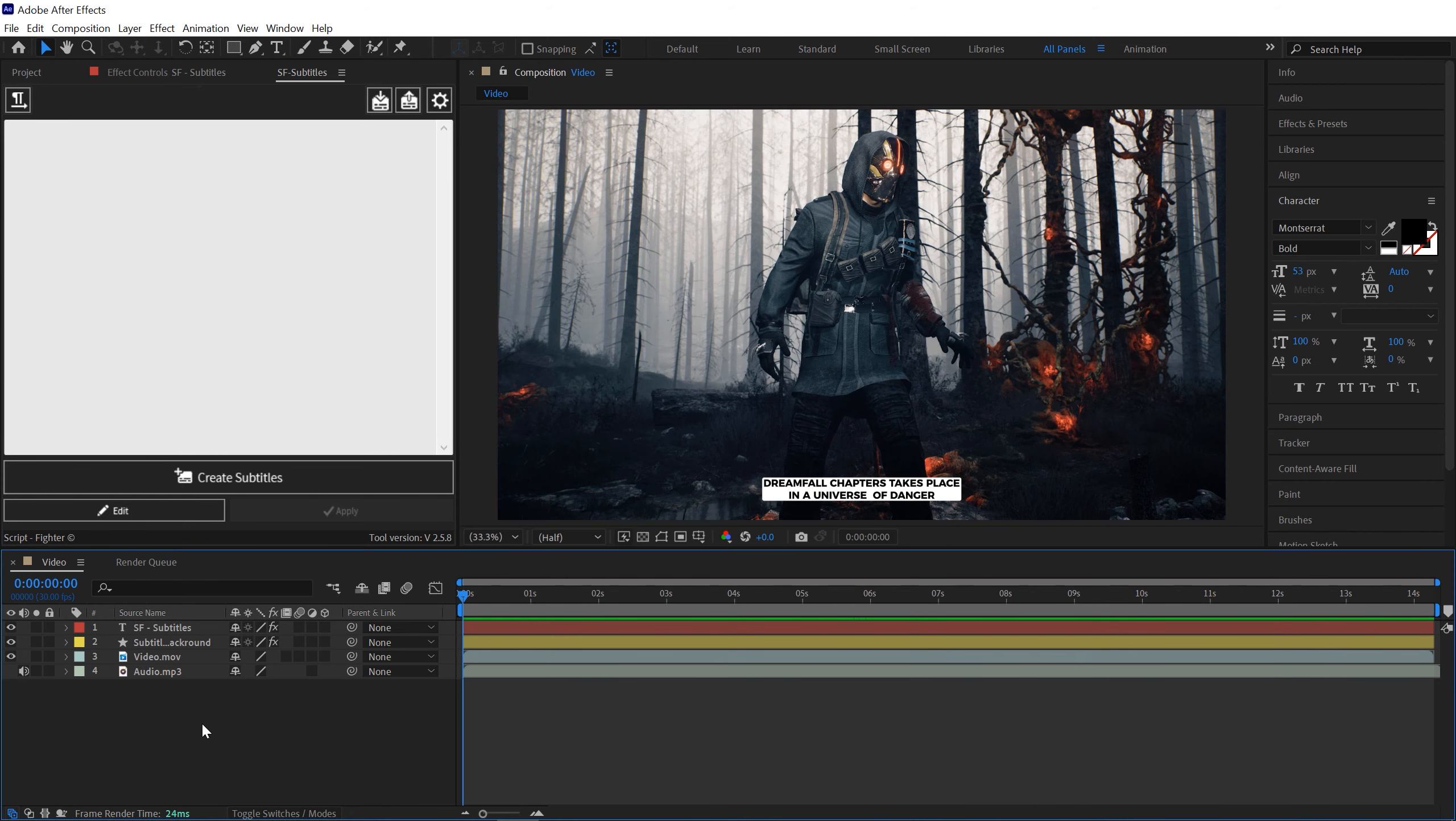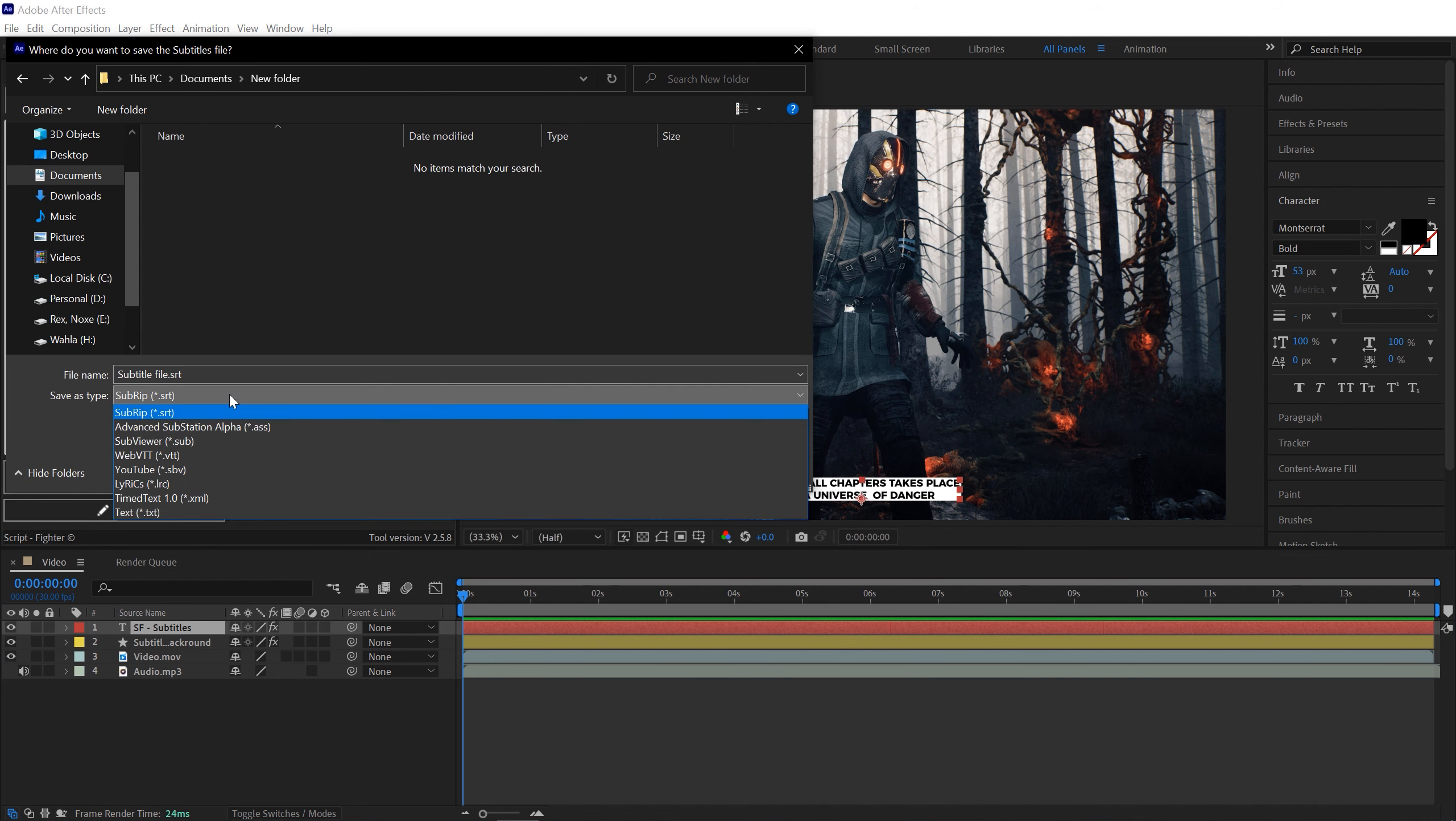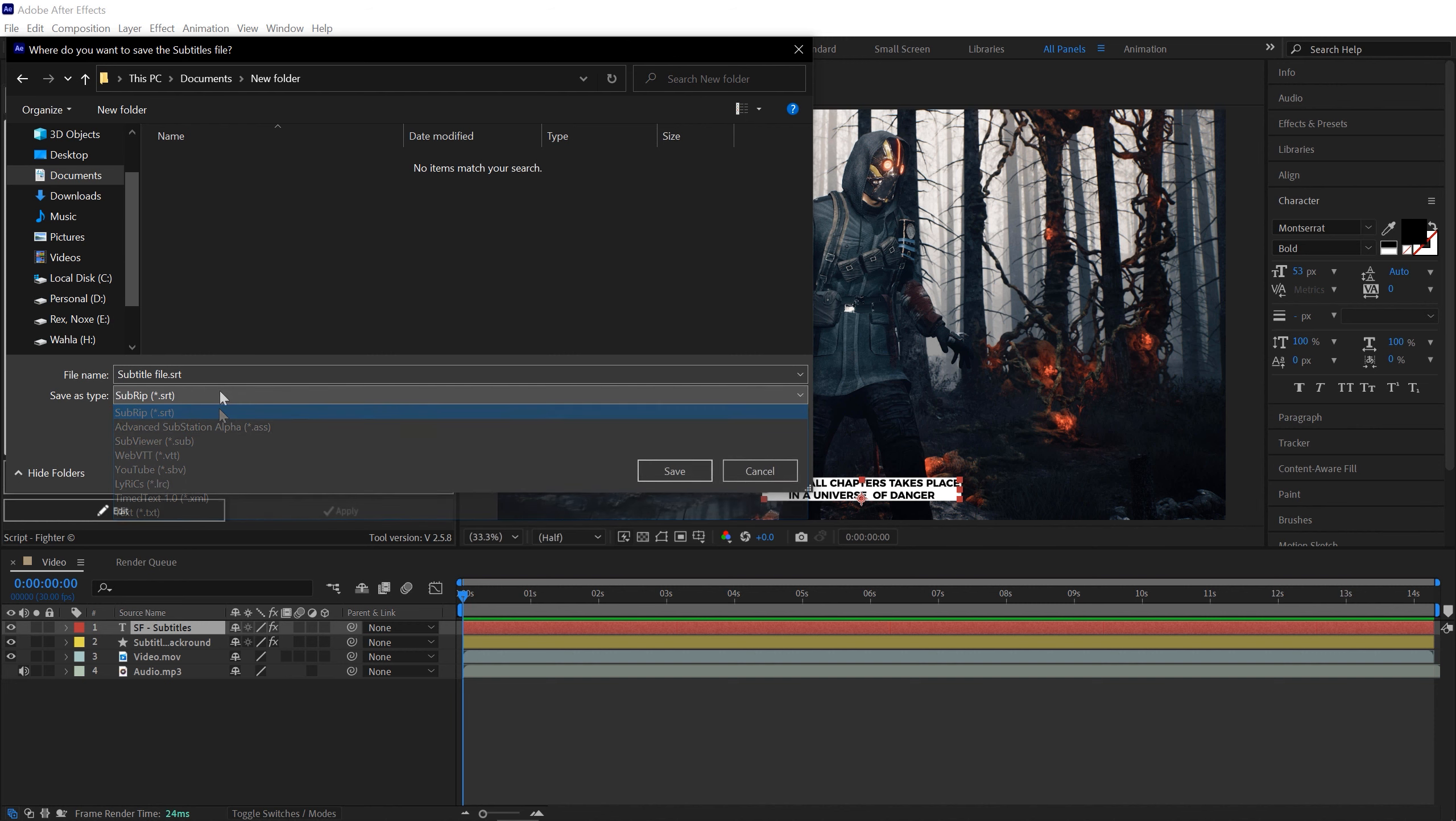Once you're done with your subtitle and you want to export your subtitle for later use, you can also export your subtitle. For that, simply select your subtitle layer, click on this Export option. You can also change format of your subtitle, we have a couple of format options. Hit Save.